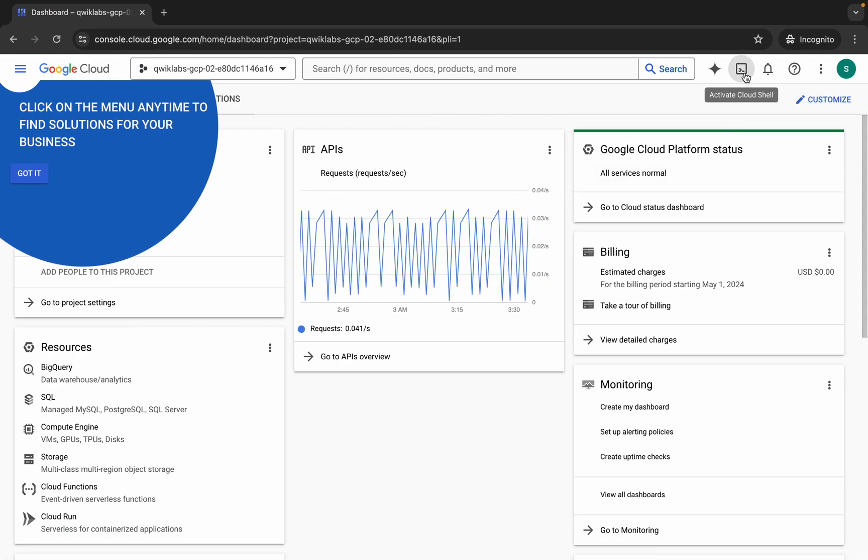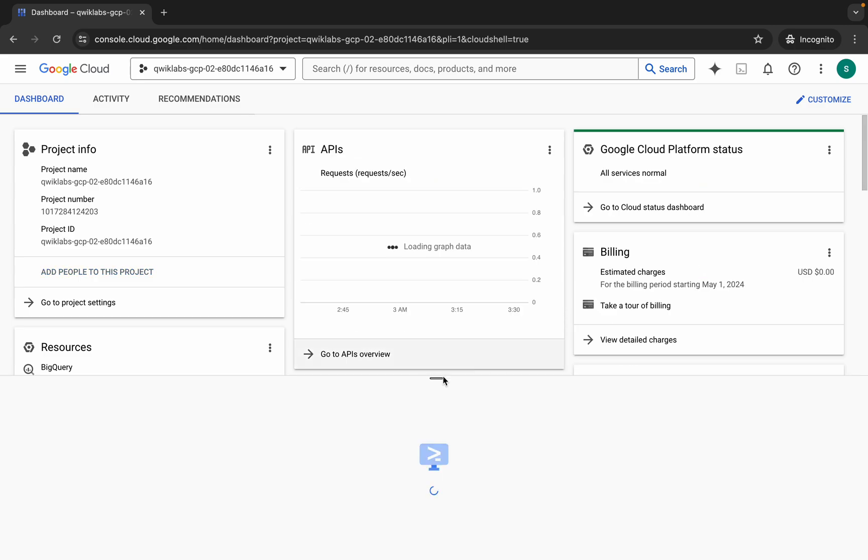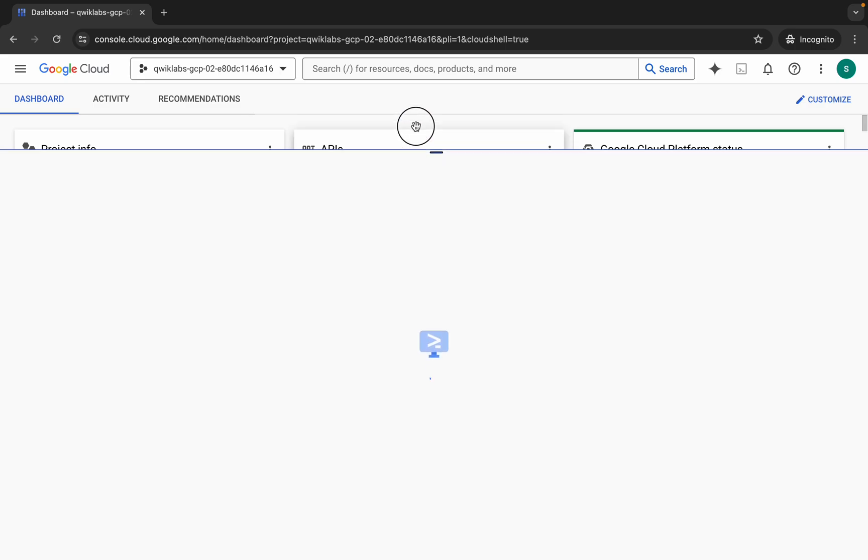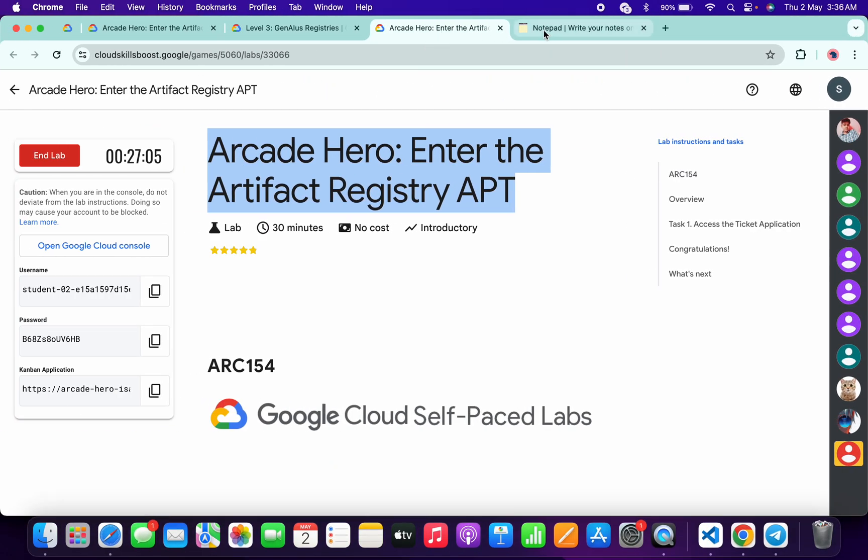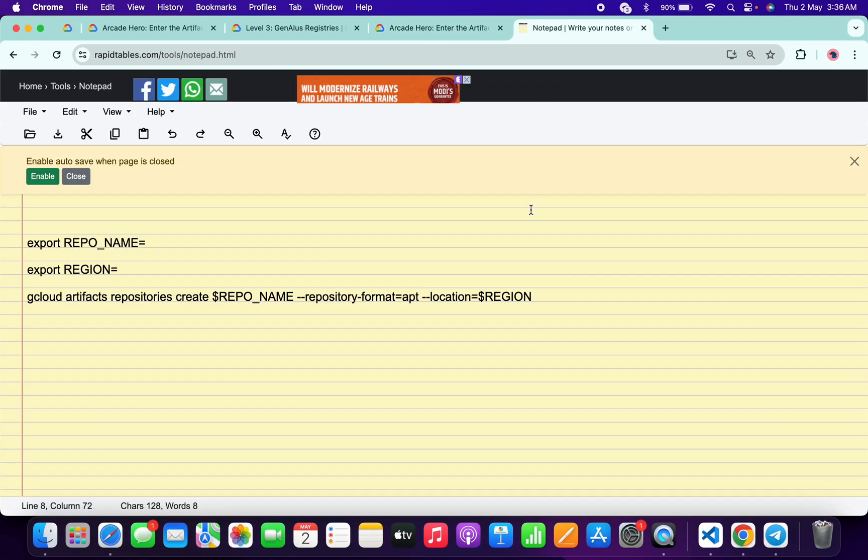Once done with that, activate your Cloud Shell. It will take a couple of seconds. Meanwhile, in the description box of this video I will share all the commands.